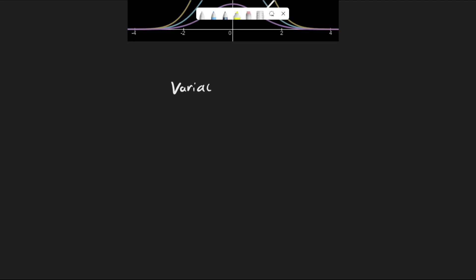The yellow line is called the variational distribution, or the variational family, because we can vary it. This is the basic intuition, but VI differs from this in a few ways.